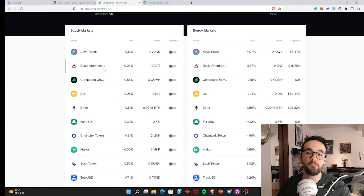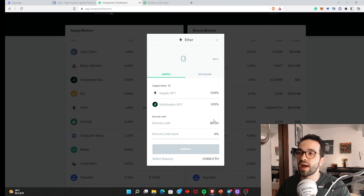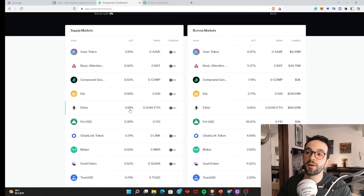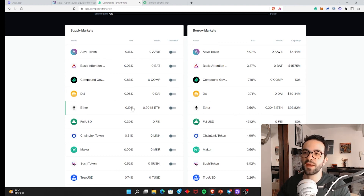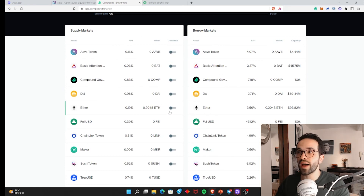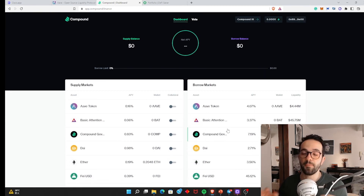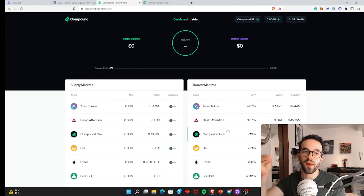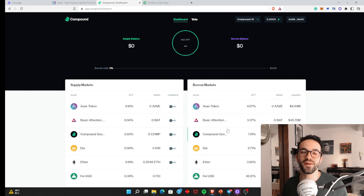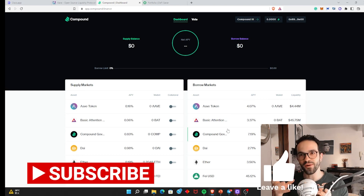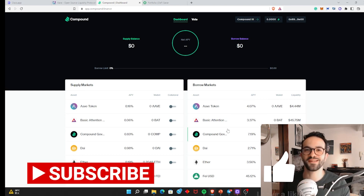The same thing with Compound — you can supply different kinds of tokens as collateral. I would supply ETH, and they are paying only 0.19%. I could just supply to get the APY, or I can supply and enable it as collateral, and then I could borrow any of these stablecoins. The main difference here is that on Aave and Compound, someone else is supplying whatever you are borrowing, while on MakerDAO the protocol itself is minting new DAI to lend it to you.